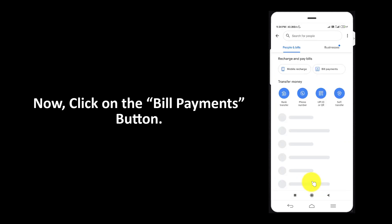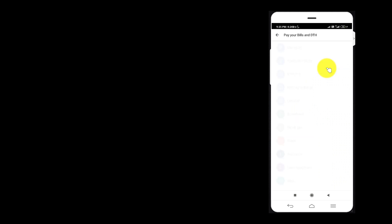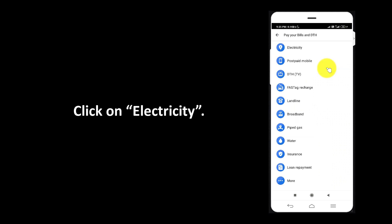Now, click on the bill payments button. Click on electricity.